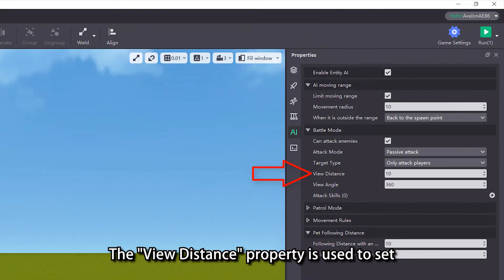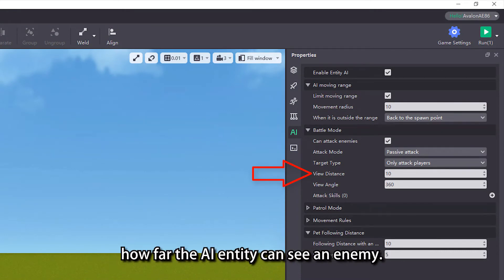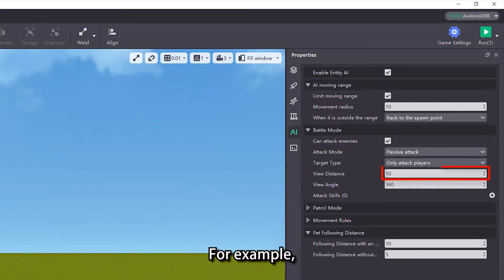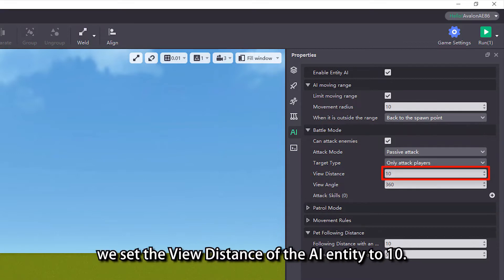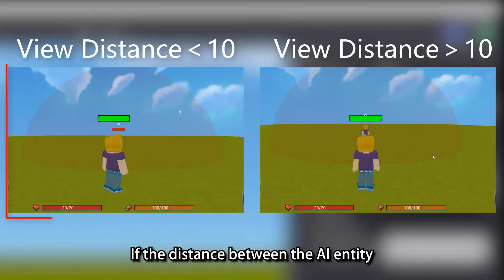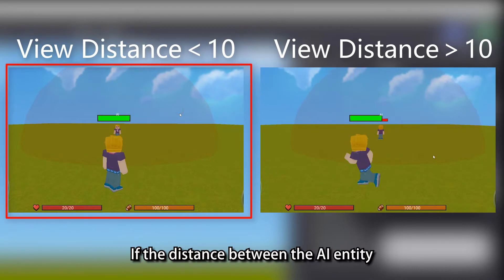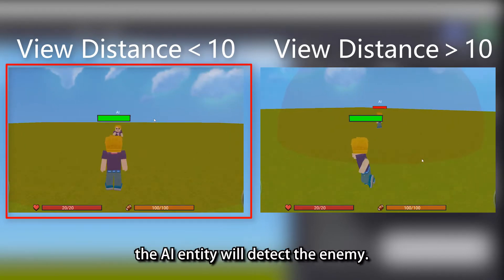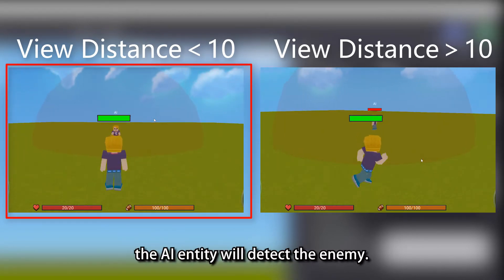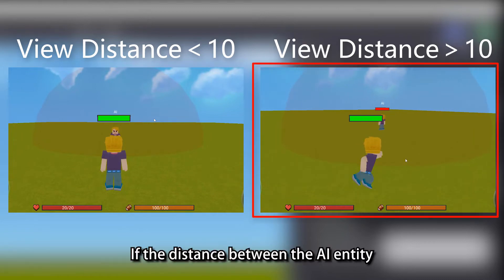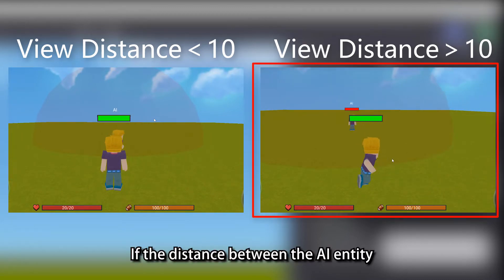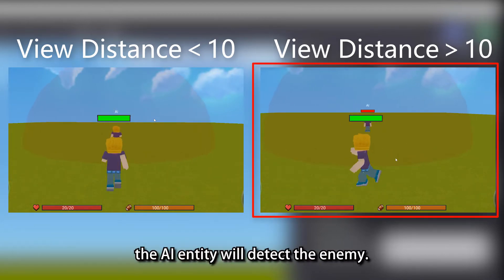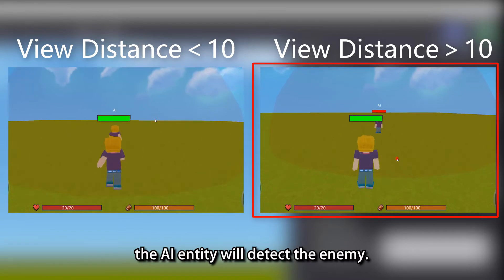The view distance property is used to set how far the AI entity can see an enemy. For example, we set the view distance of the AI entity to 10. If the distance between the AI entity and the enemy is less than 10, the AI entity will detect the enemy. If the distance between the AI entity and the enemy is greater than 10, the AI entity will not detect the enemy.